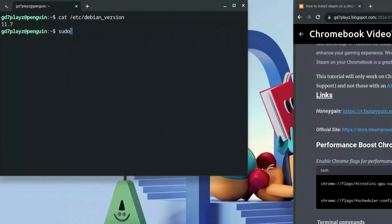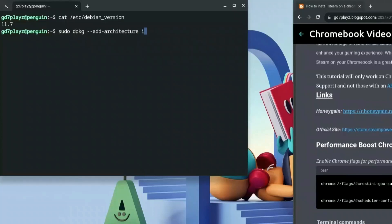Next, you want to go ahead and type in: sudo dpkg --add-architecture i386, and hit enter. This is to ensure that even if your Chromebook is a 32-bit Chromebook, it still works for you.